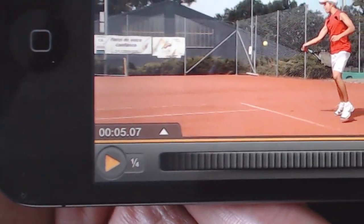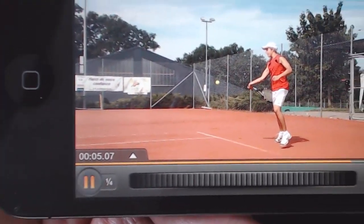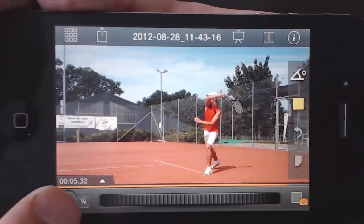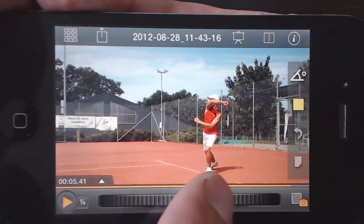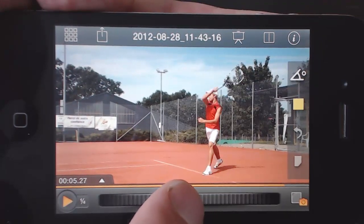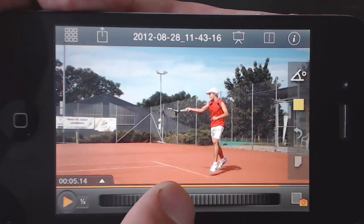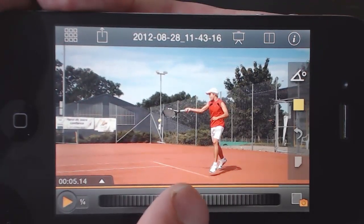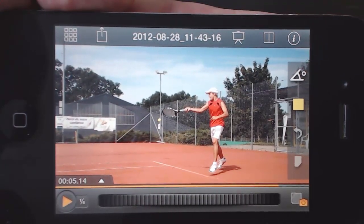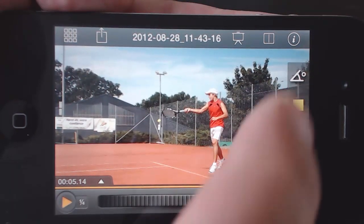Fast moving sports action is going to be easier to follow in slow motion. But for the best control, use the jog wheel. Nudge it for frame by frame control, or fling it to fast seek.